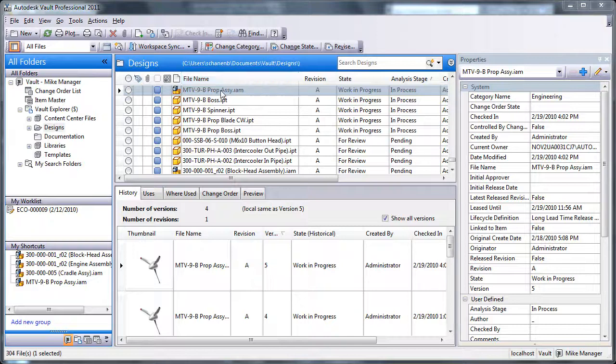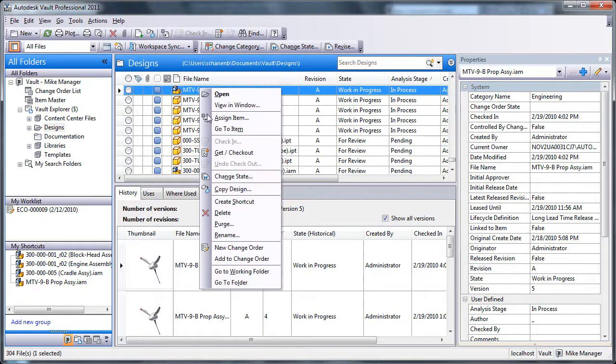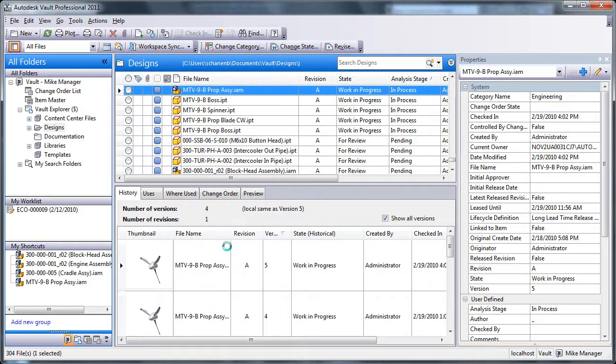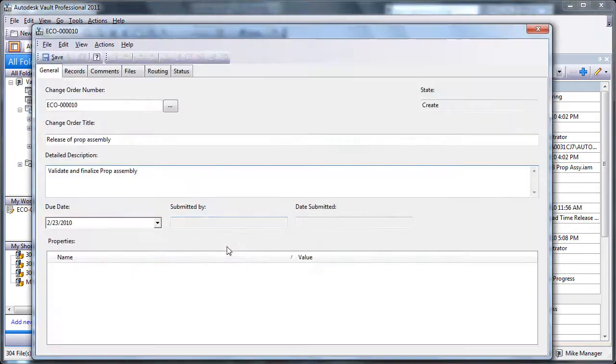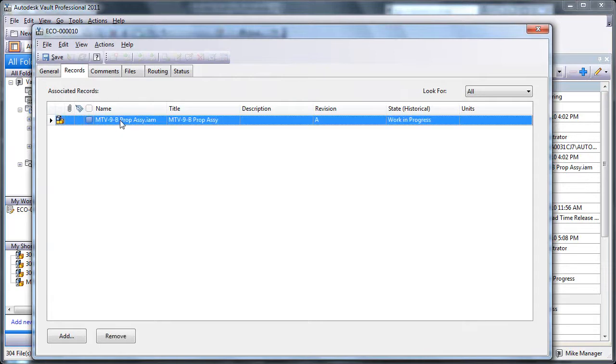Vault Professional 2011 now provides the ability to control files through the change order process. As a change order is created from the context menu, the file is included in the records tab where additional files can be added later.